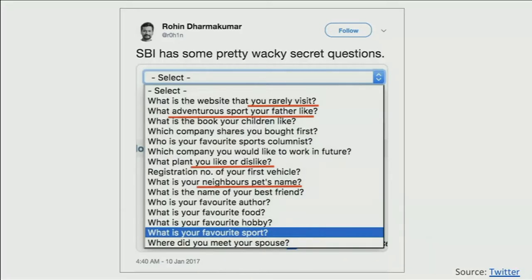Cultural assumptions also inform the normative defaults in account security questions. My favorite ones include: 'What adventurous sport does your father like?' — because only men really like sports. 'Which company did you first buy shares in?' — we assume you, Mr. Moneybags, are a big-time long-term shareholder. And 'Where did you meet your spouse?' — we assume you are partnered.